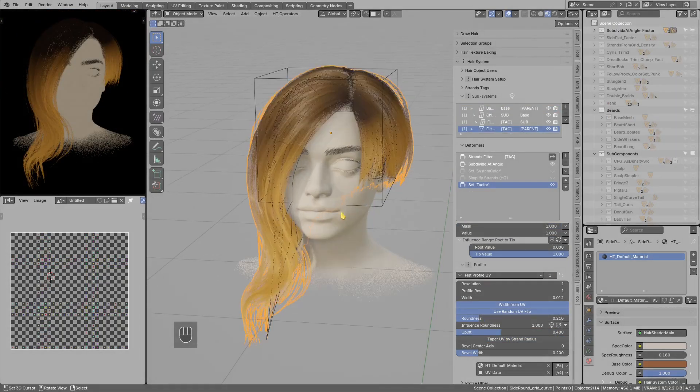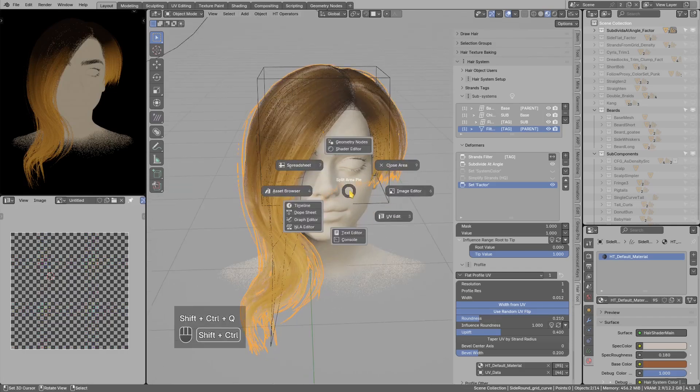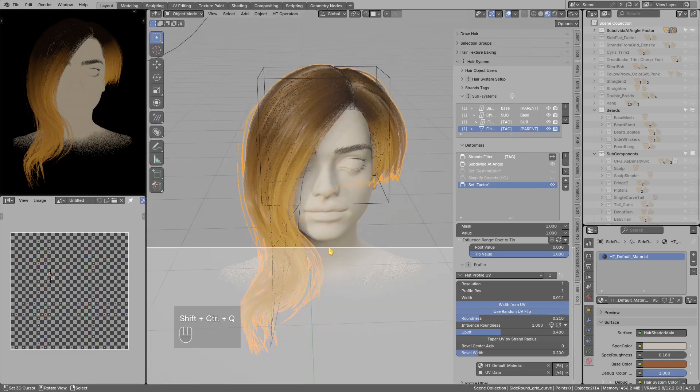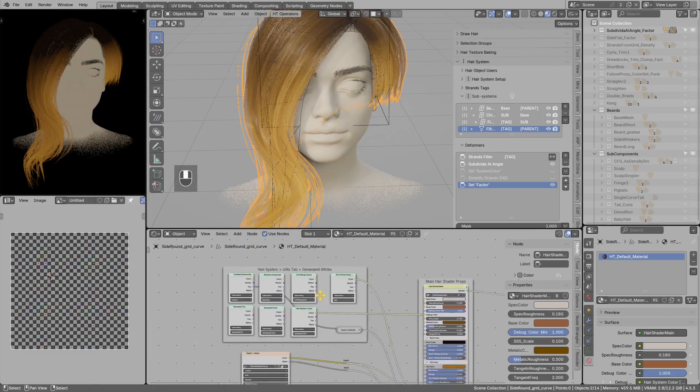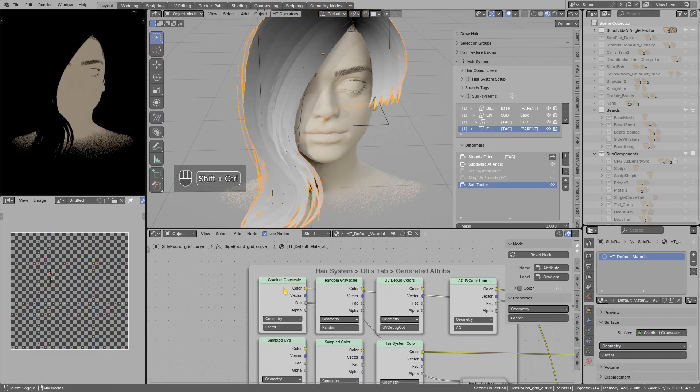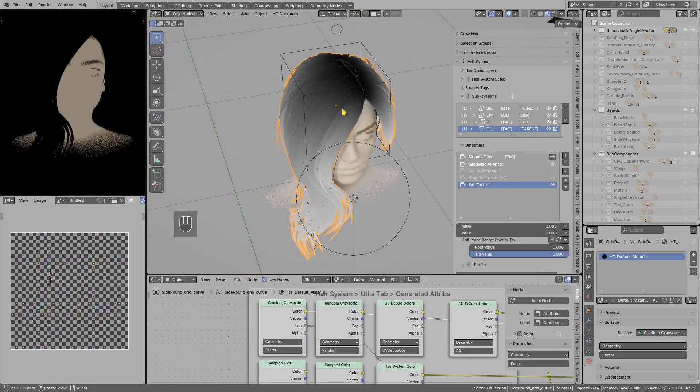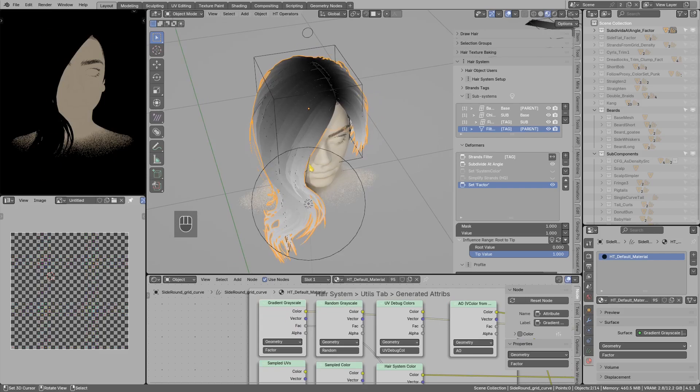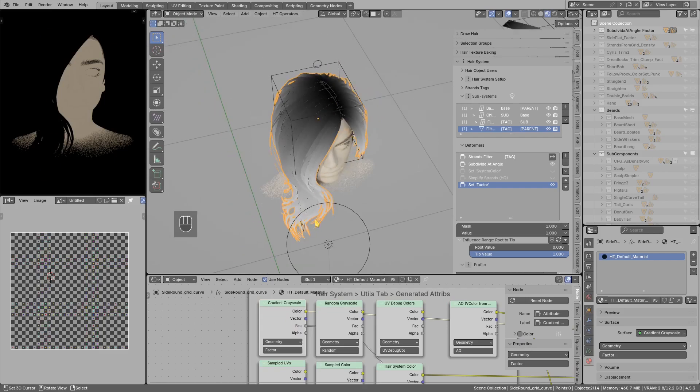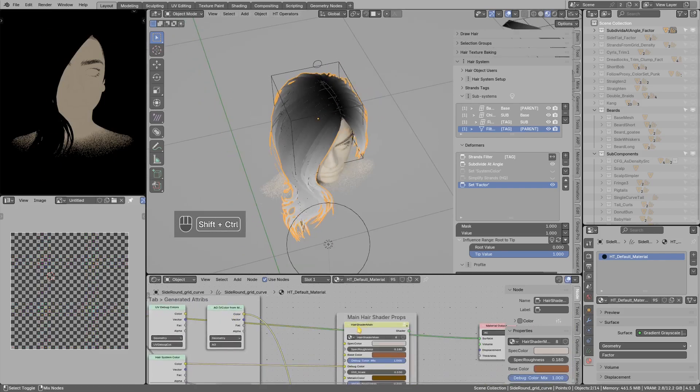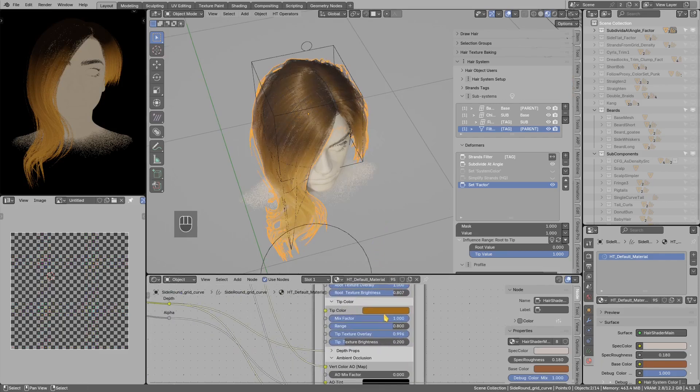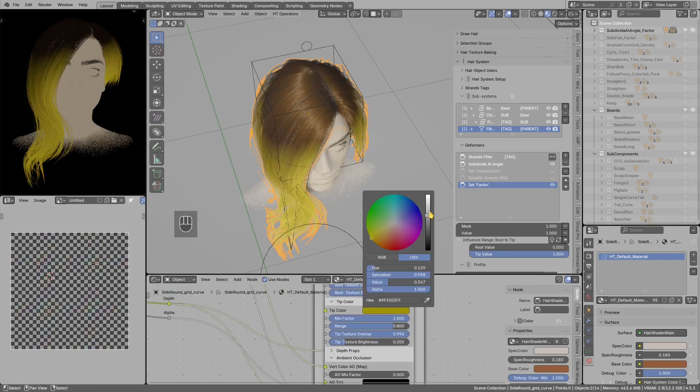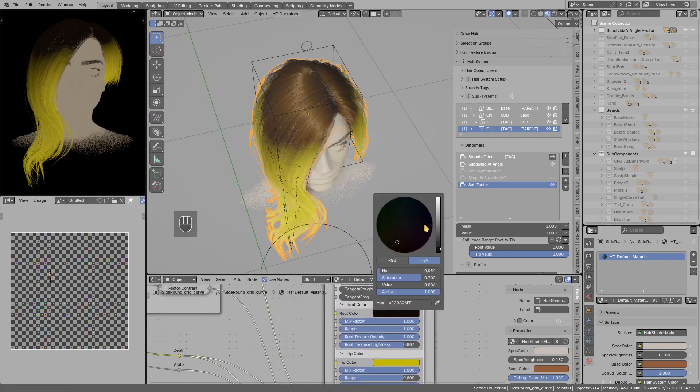Okay, so maybe you know that in the hair tool we use the factor attribute in the hair shader. It looks like that, and this black and white mask is used for masking root color and tip color in the shader.